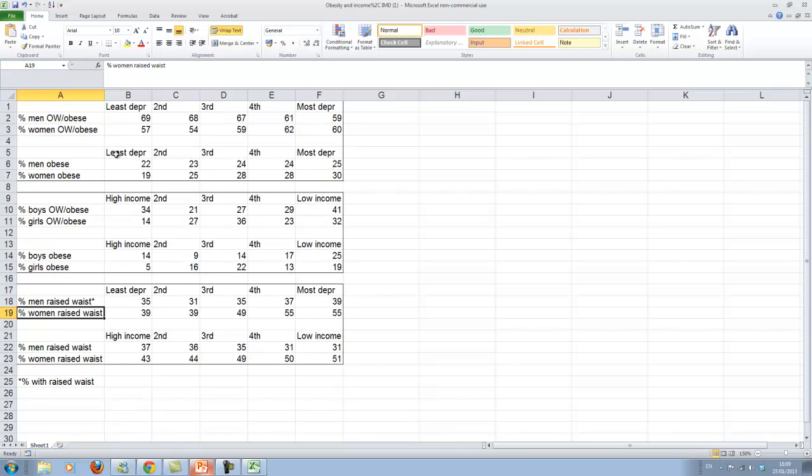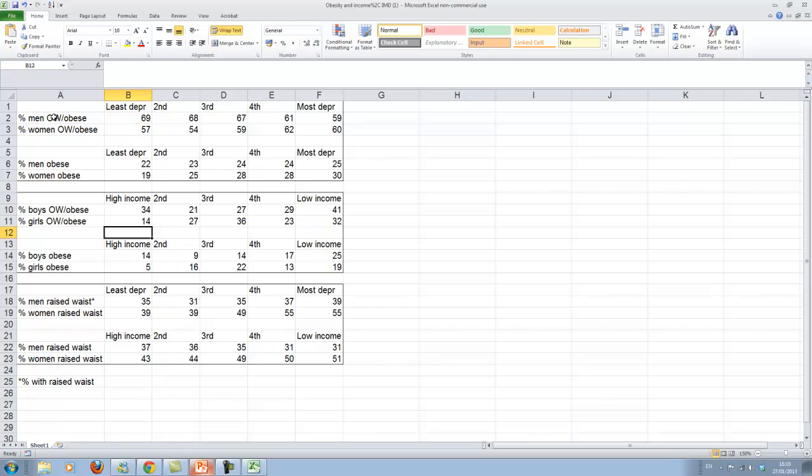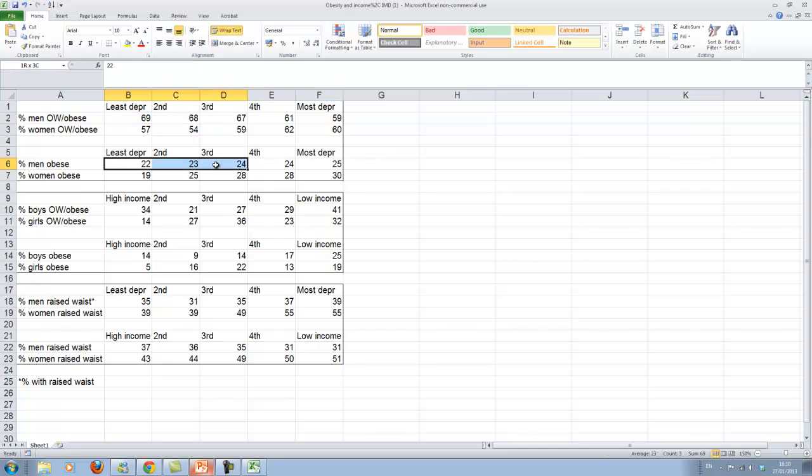And perhaps we can just look whether we get similar results. So let's look at men first. Let's say we want to see the obesity. We look at the obesity only. Whether the rate of obesity varies depending on what area you come from.